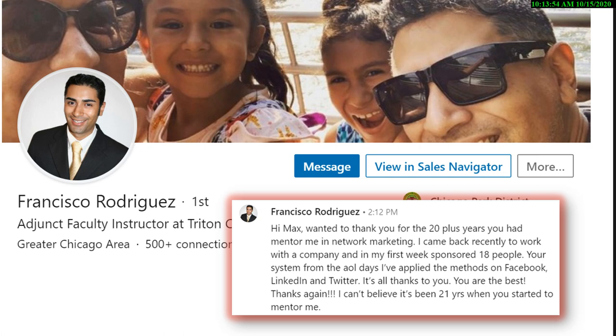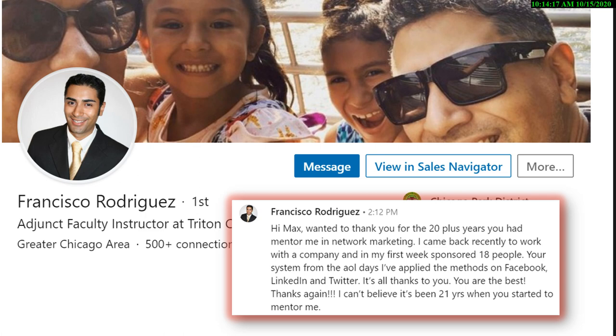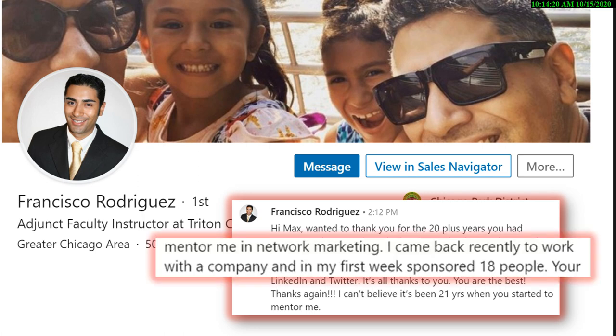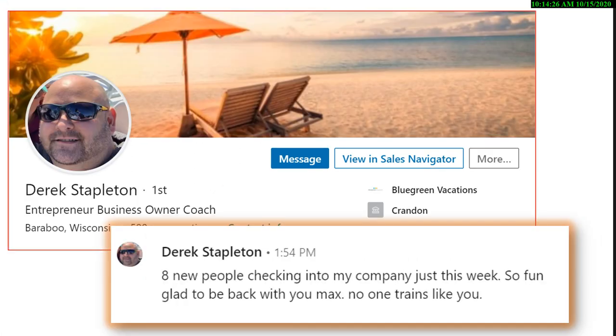Francisco's been a student for 20-some-odd years. I started working with Francisco when he was building prepaid legal. So, last month he came back. Okay? And in his first week he sponsored 18 people. 18. Now, some of those people were... 'I applied the methods on Facebook, LinkedIn, and Twitter.' 21 years since he started. Okay? It's all determined by how many people you're connected to.